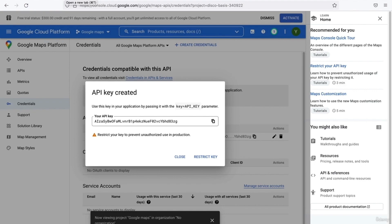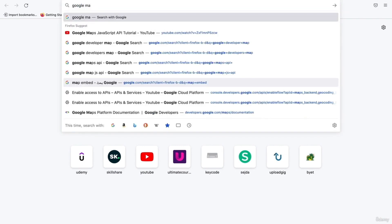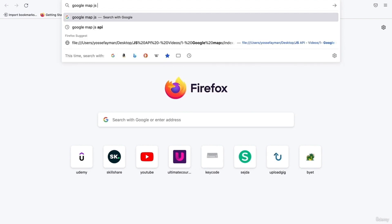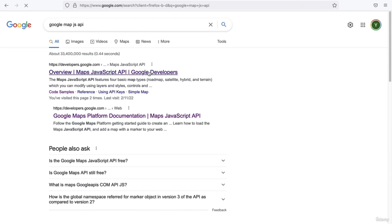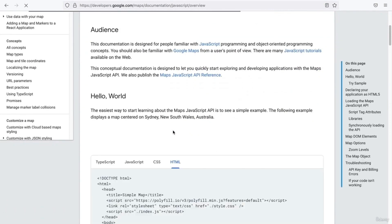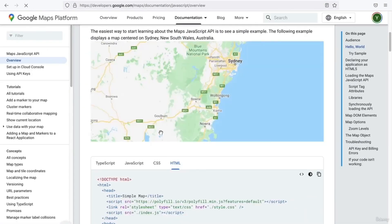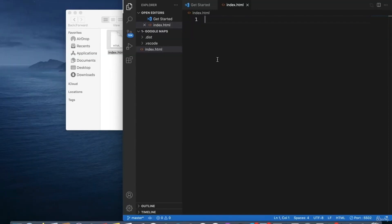Leave this page and open another tab, then search for the Google Maps JS API. Scroll down and you will find the HTML code — copy this code, go to your project page, and paste it.